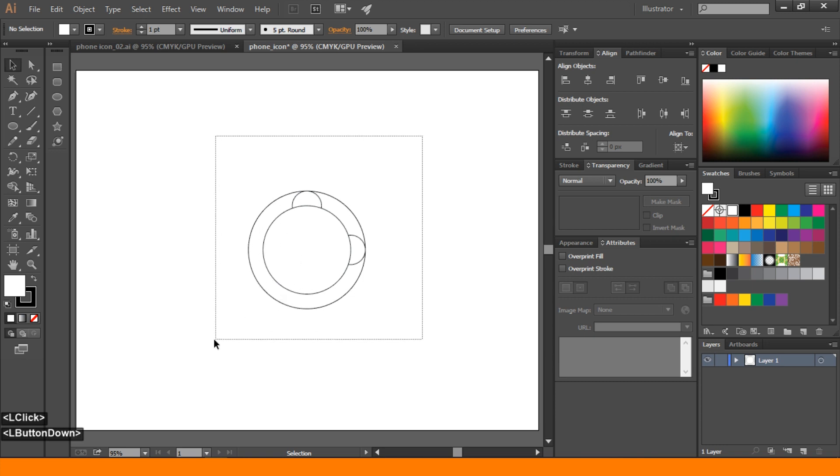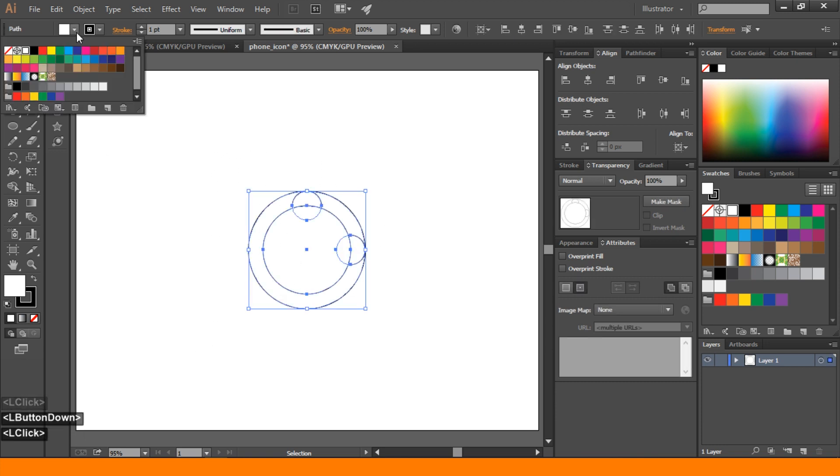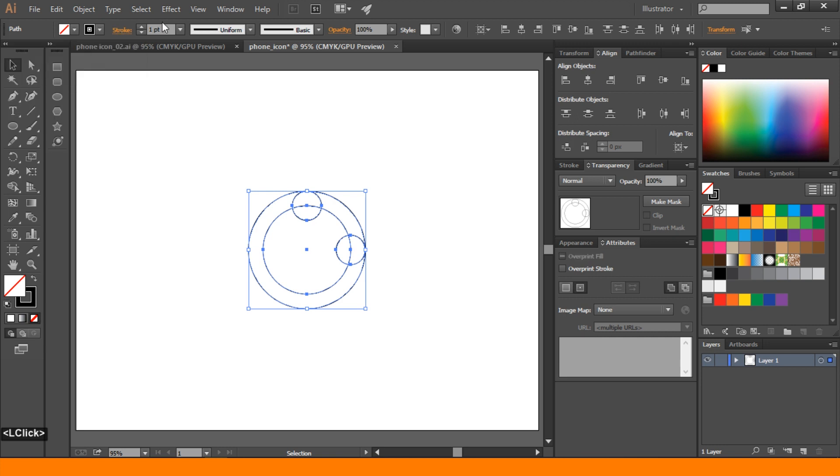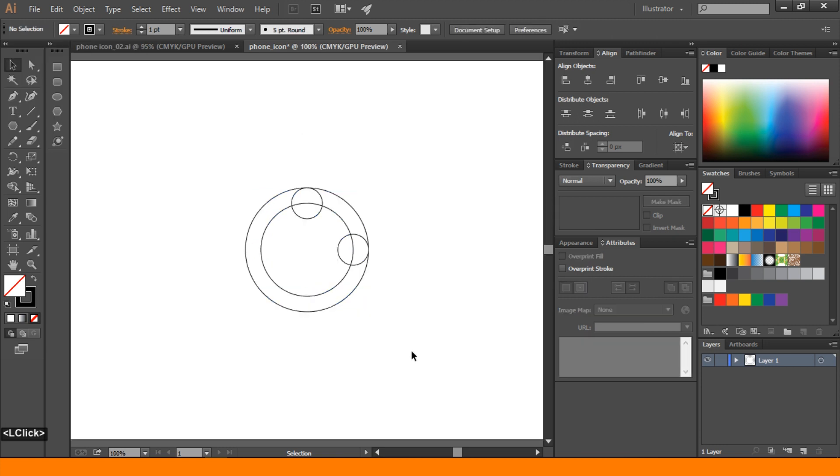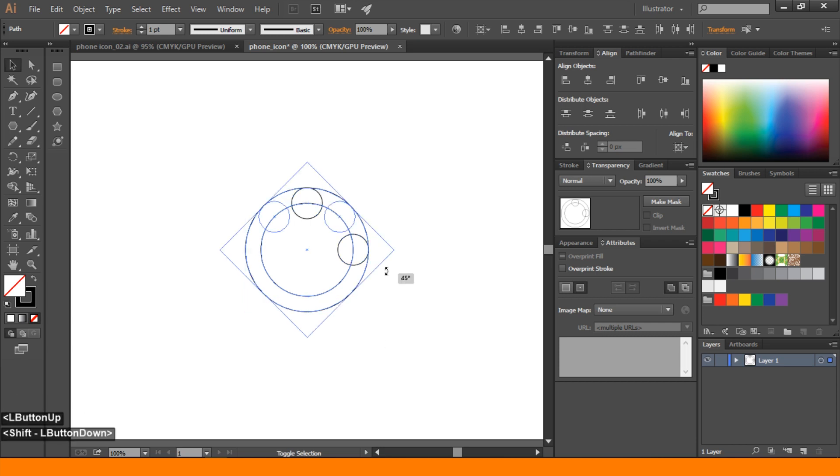Select all the ellipse. Go to fill none stroke black one point. After that select all the ellipse. Press shift and rotate 45 degree.